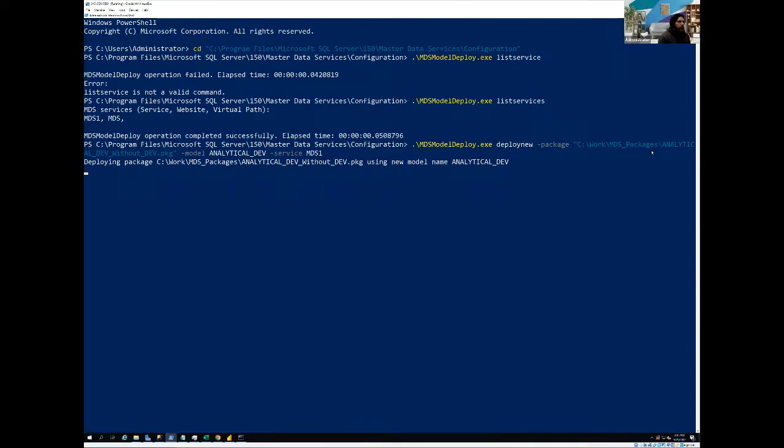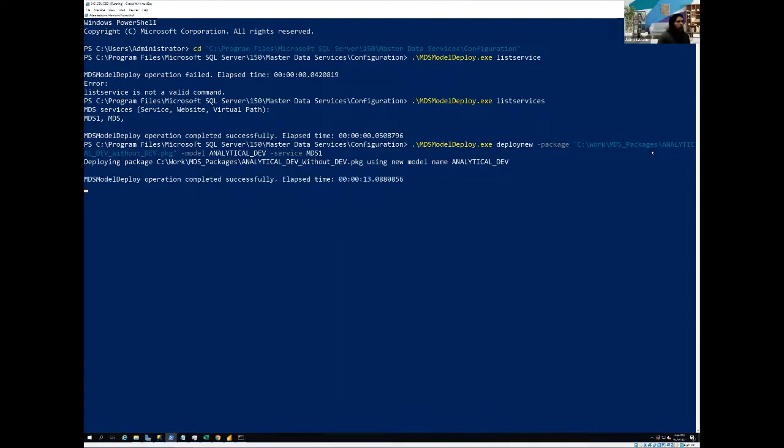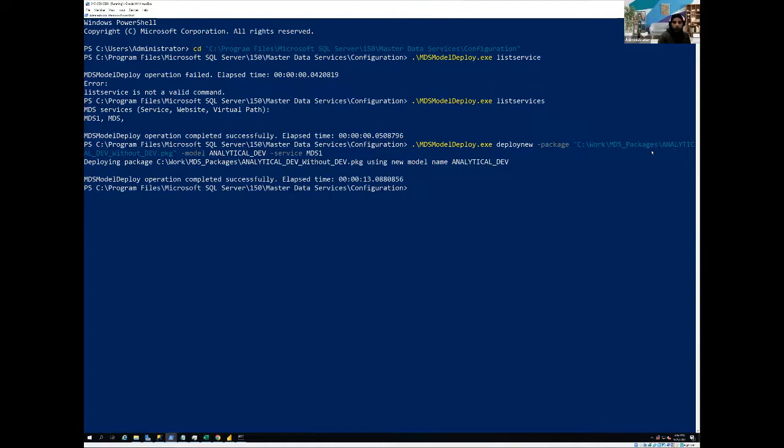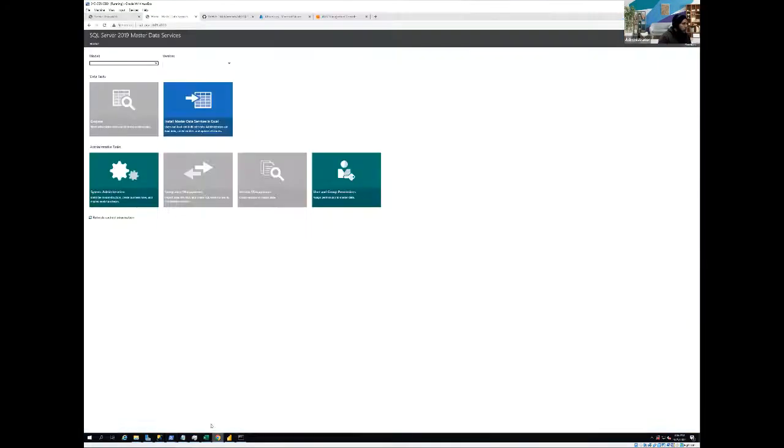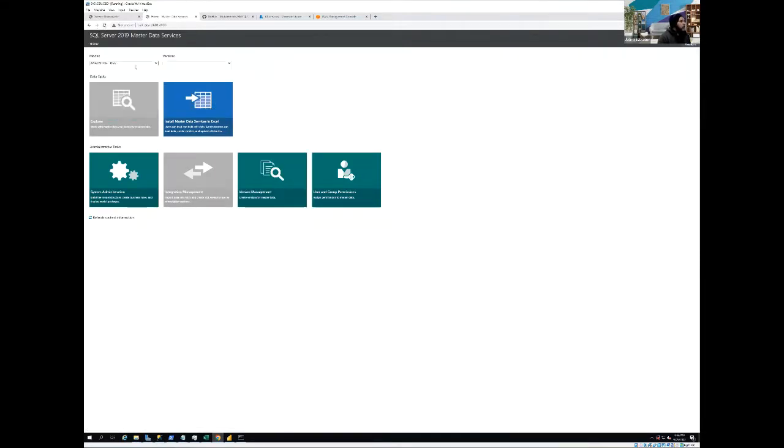And after some time, it's going to create the whole model. Just give it a couple of seconds, because the model is very small and it is without any data. So it's going to be very quick. So now it's all done. So we, if we can go back and we try to refresh our page.